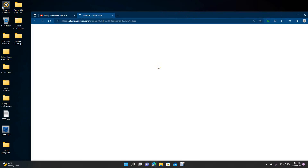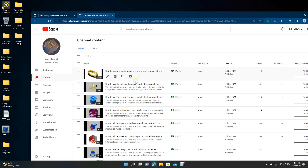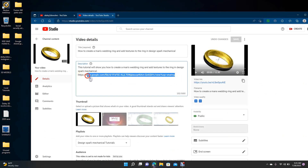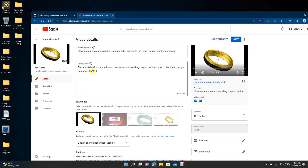We're going to go to Manage Videos and click on the gold band video. I had already put the link in here earlier so I'll delete it just to show you. You're going to put the link in the description — not in the title. Click with the text cursor in the description field and then do Ctrl+V on your keyboard to paste the Google Drive link.